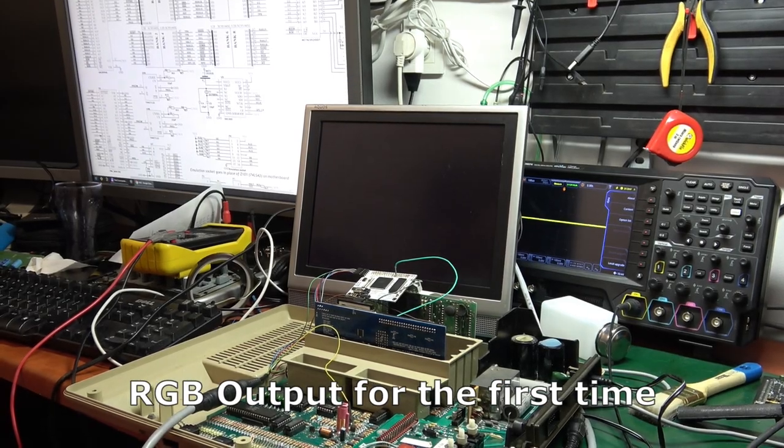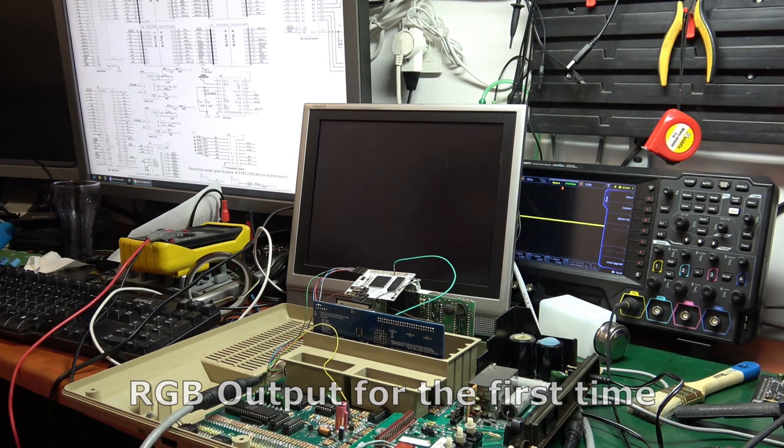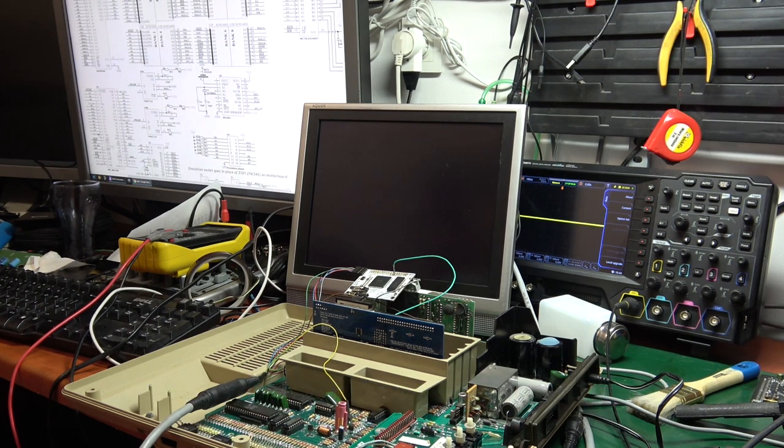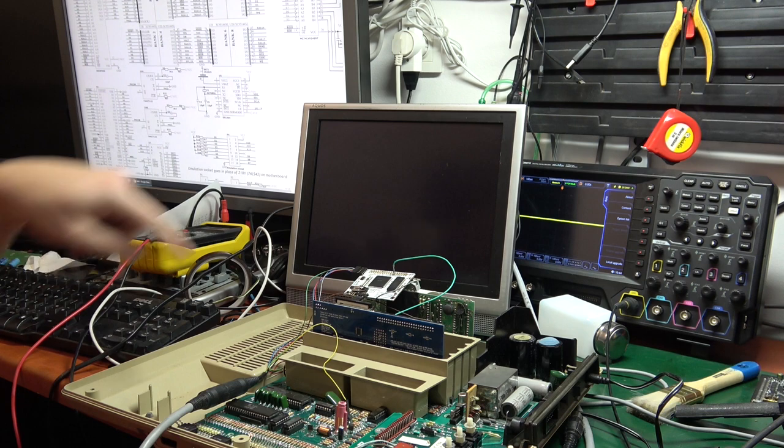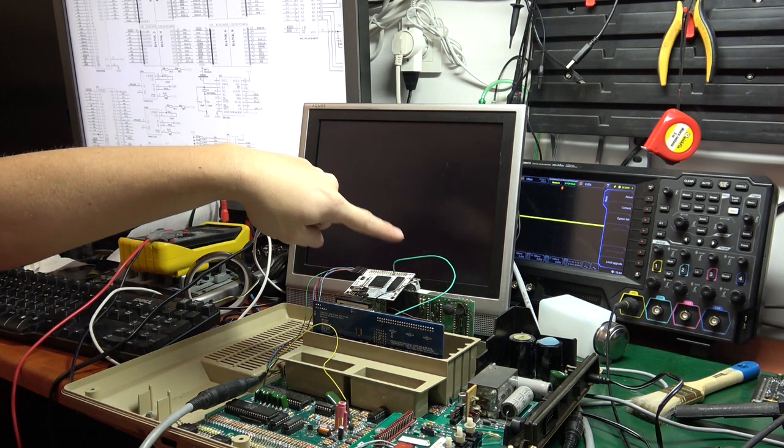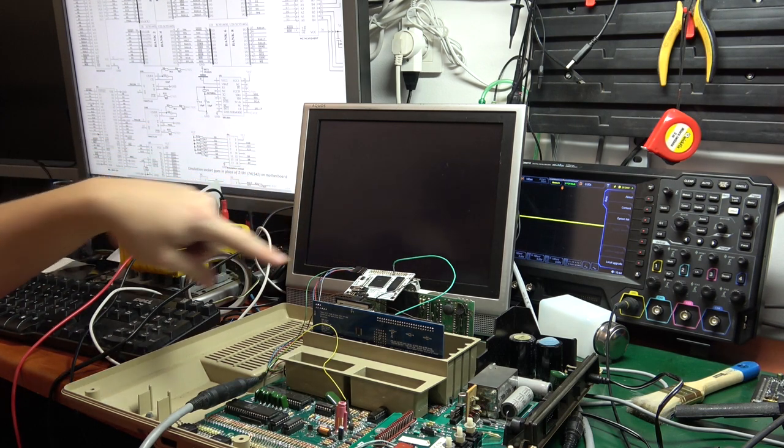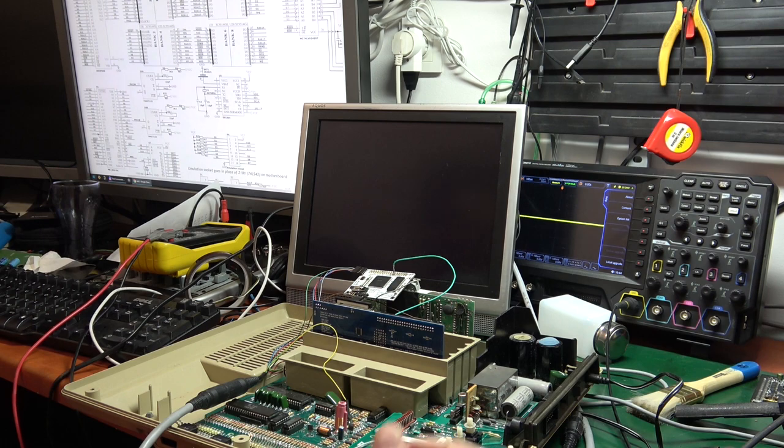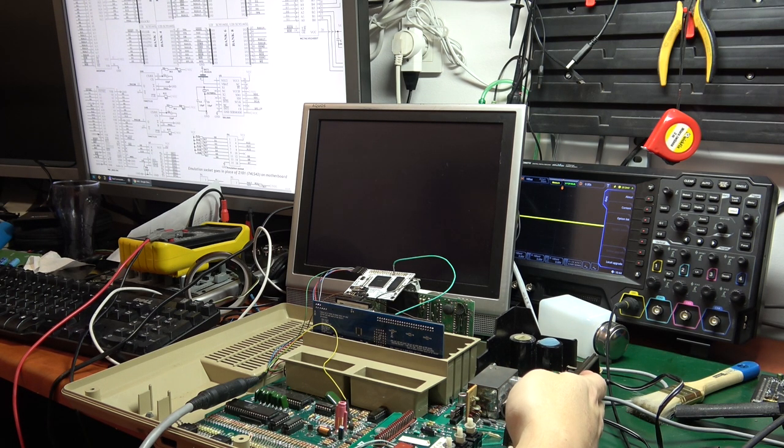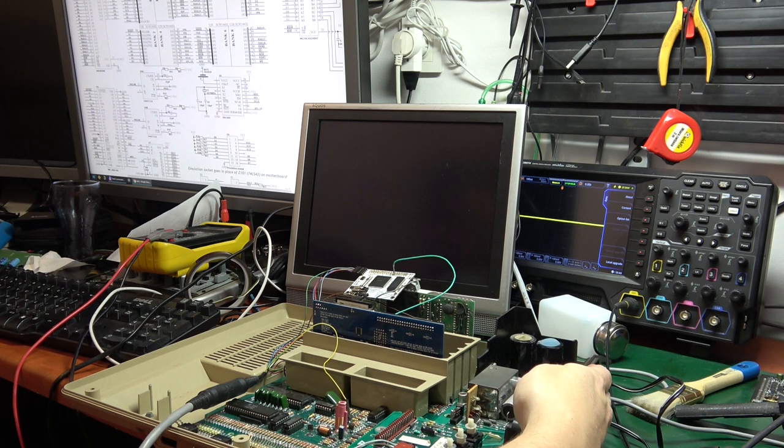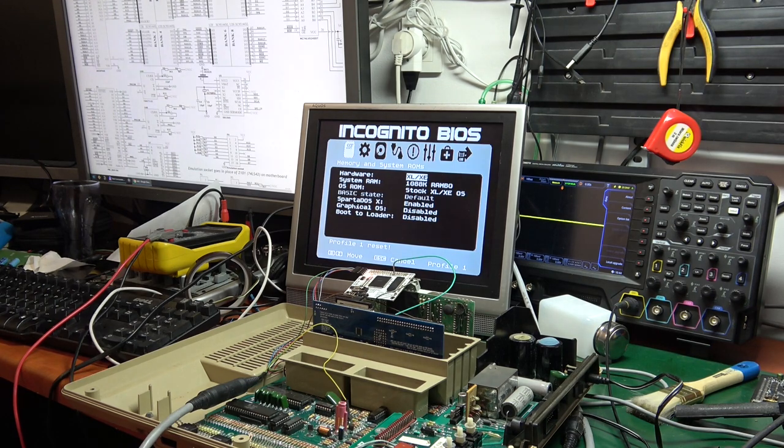Now I have VBXE set up for display. All of this should be gone because my ribbon cable is broken. But anyway, let's see if it works. And it works.